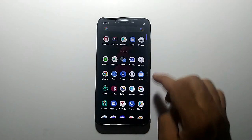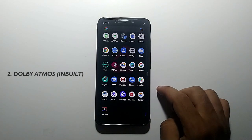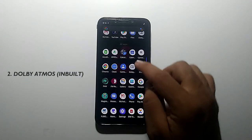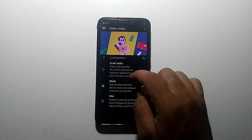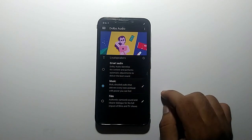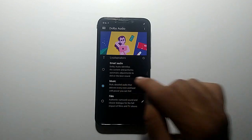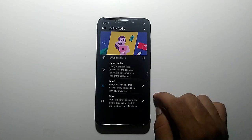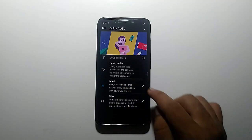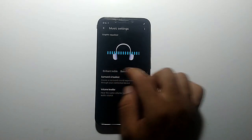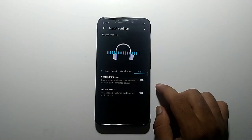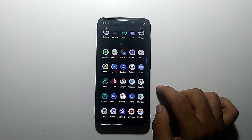In 7.5 we have Dolby Atmos sound mode, which is really nice and pretty cool. In this mode you get 3 modes: Smart Audio, Music, and Film. You can set it yourself by clicking pencil options, or you can choose profiles. There are not many controls, but we have surround sound virtualizer and volume leveler controls.